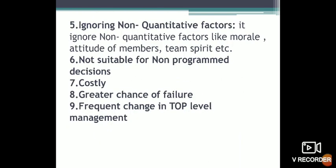Another limitation is ignoring non-quantitative factors. Non-quantitative factors include moral values, team spirit, and attitude of members, which MIS cannot easily process.